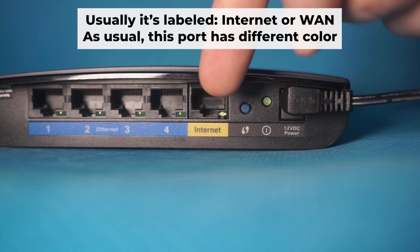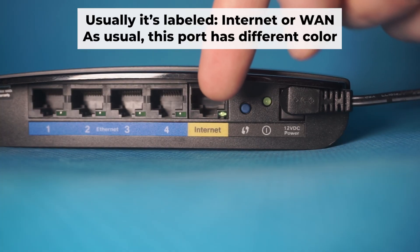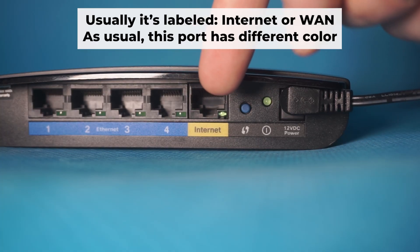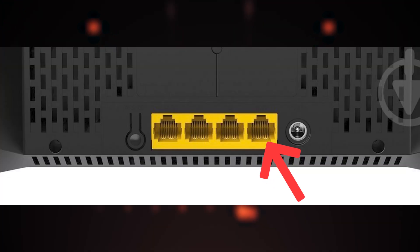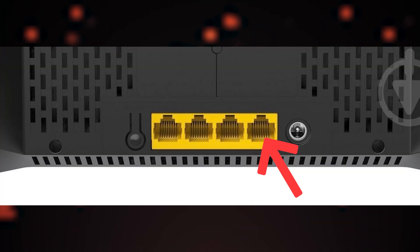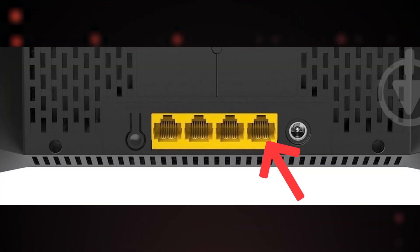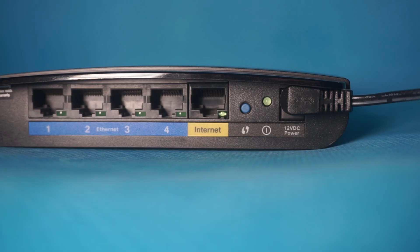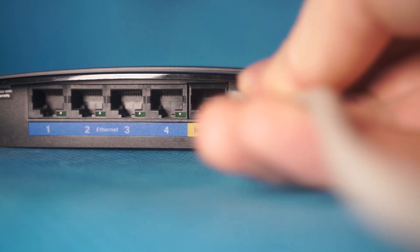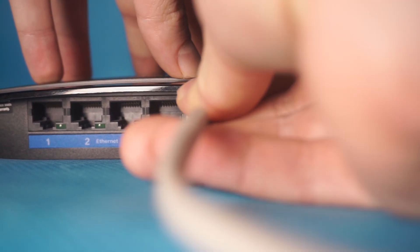Next, connect the cable from your broadband provider or from your modem to a special internet port. This port is often called WAN and is usually a different color. Each cable should be inserted until it clicks into place.